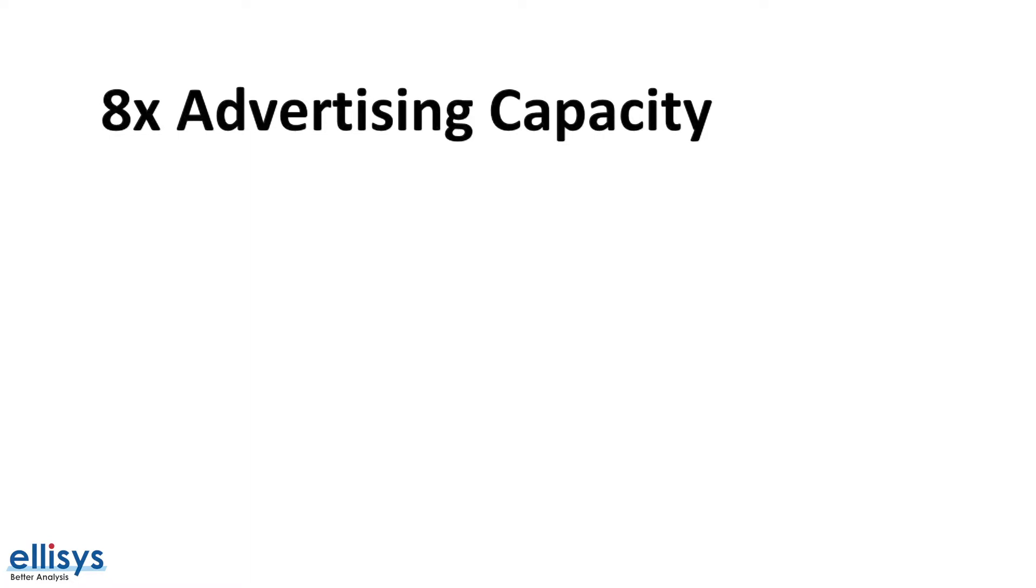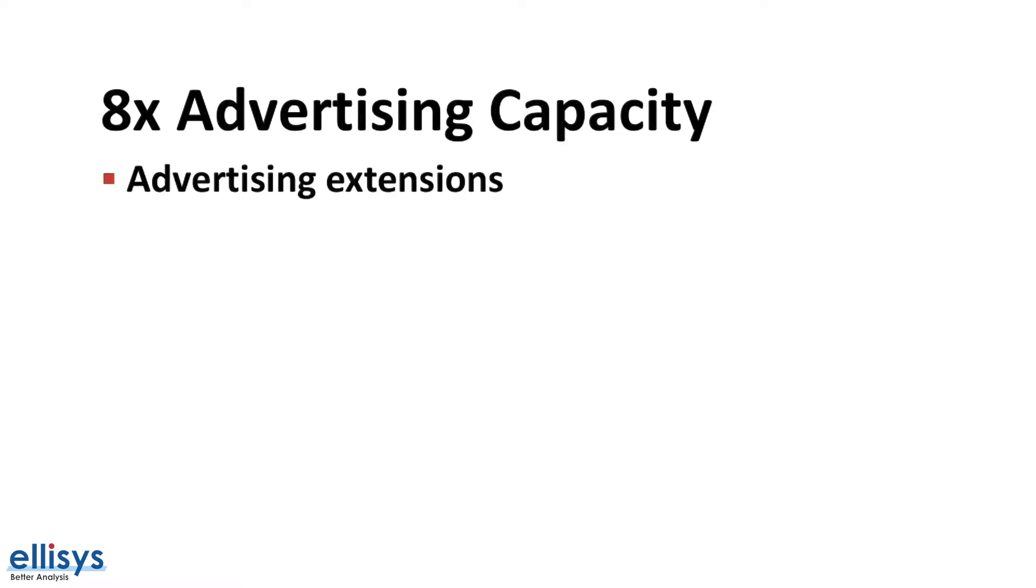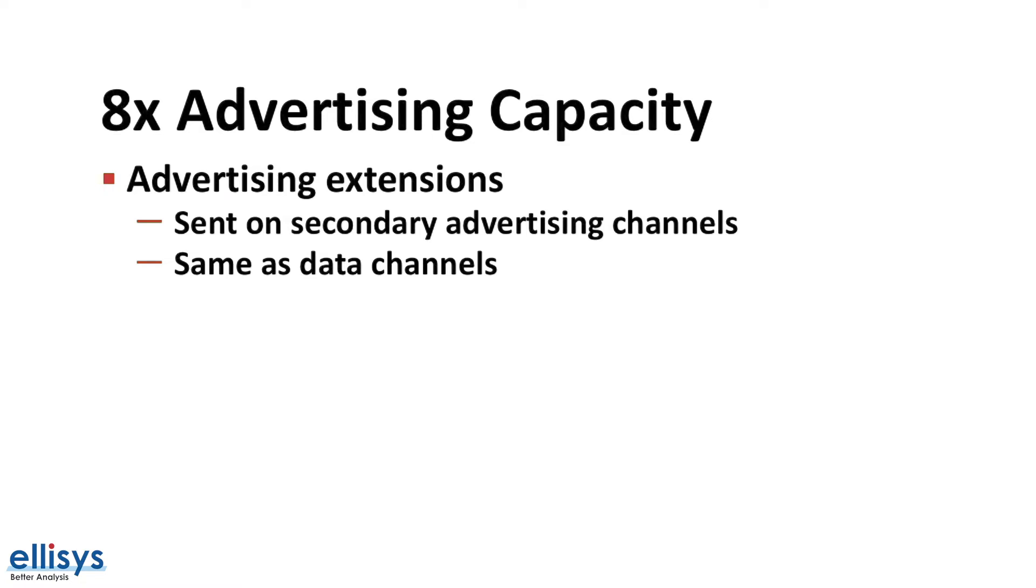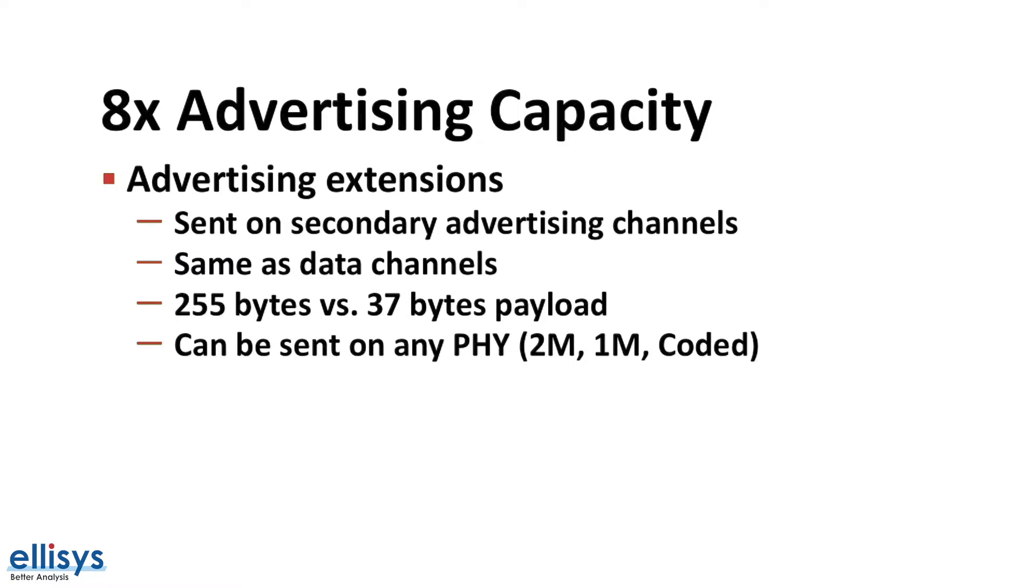The third enhancement we want to cover is the eight times increase in the advertising capacity. This is enabled by advertising extensions, which are a new feature introduced in Bluetooth 5. They allow advertising packets to be sent on the secondary advertisement channels, which are the same as the data channels utilized during a connection. The difference between extended advertisements and advertisements sent on the primary channels is that they allow larger payloads—255 bytes versus 37 bytes—as well as being able to send them on any of the three PHYs. Primary advertising packets can only be sent on the one megabit PHY or the coded PHY.